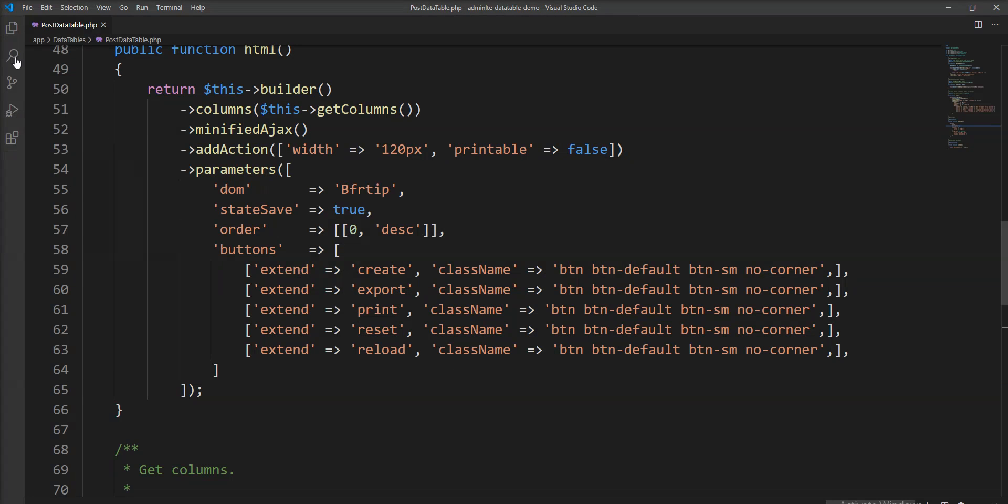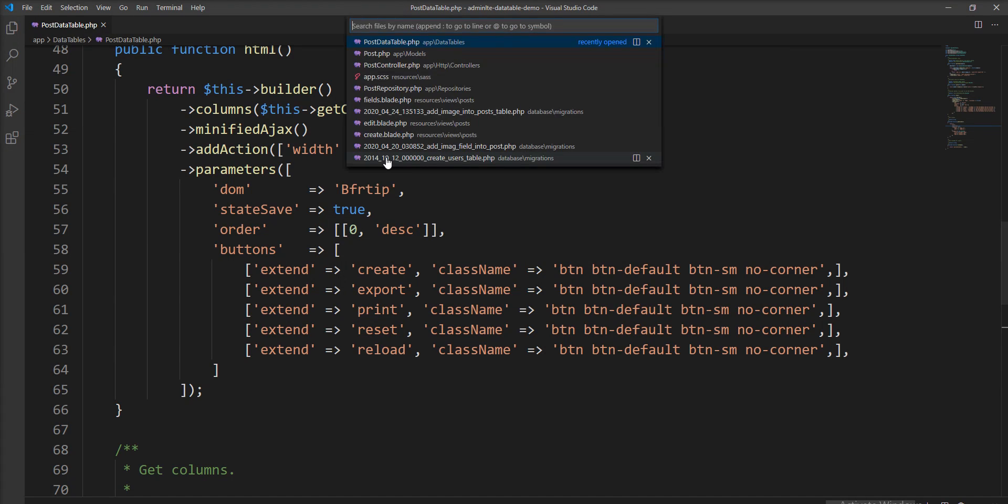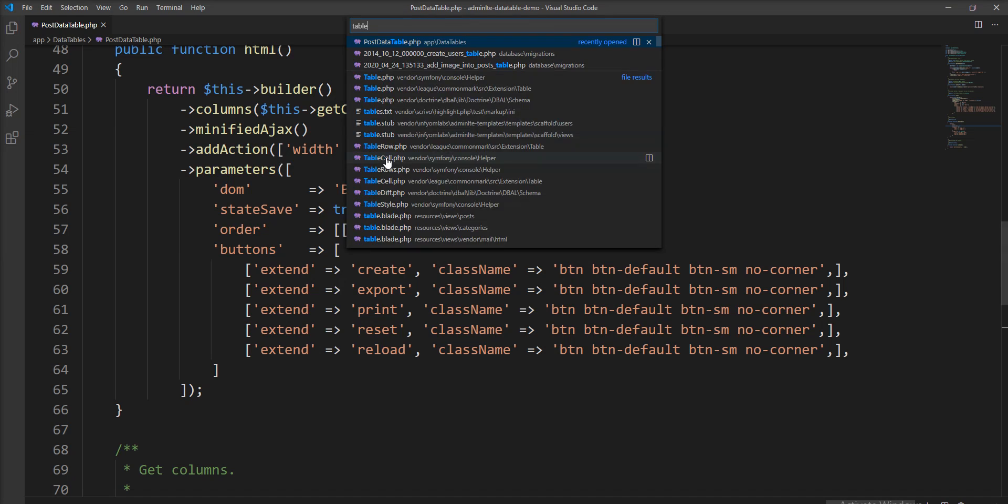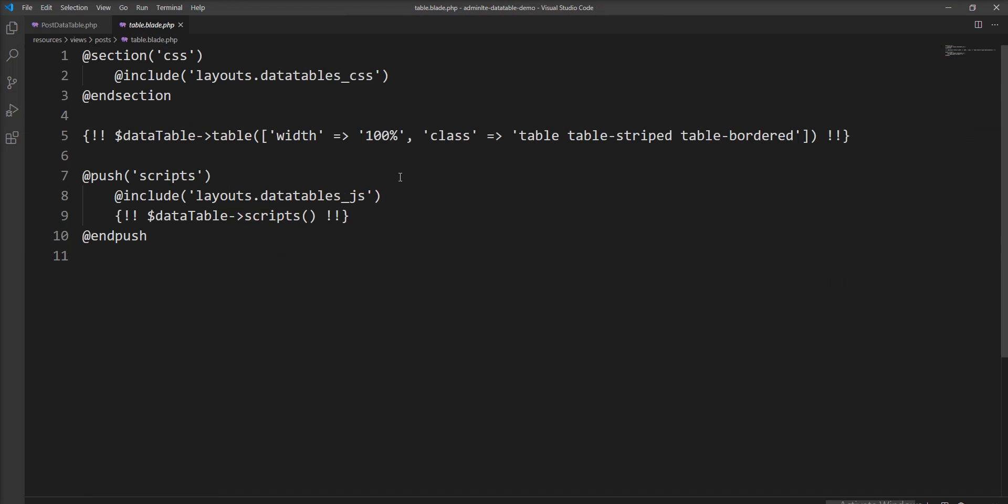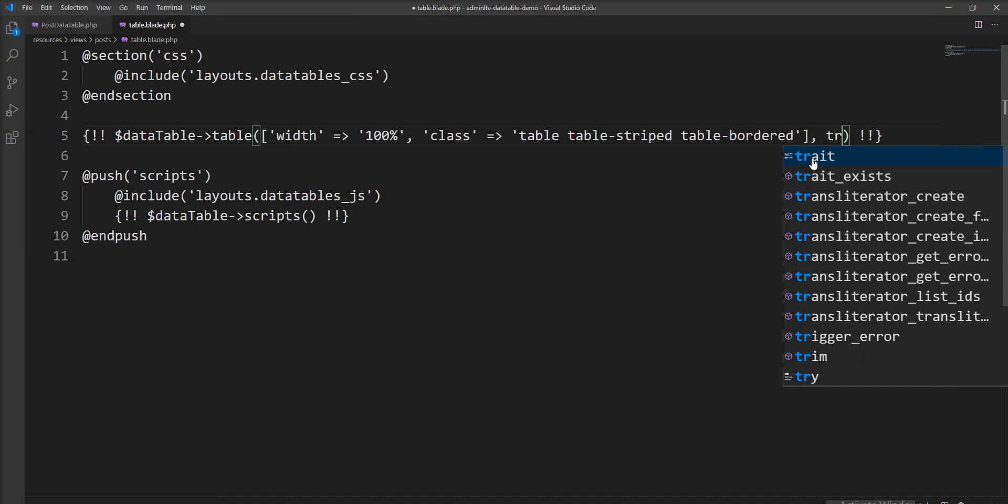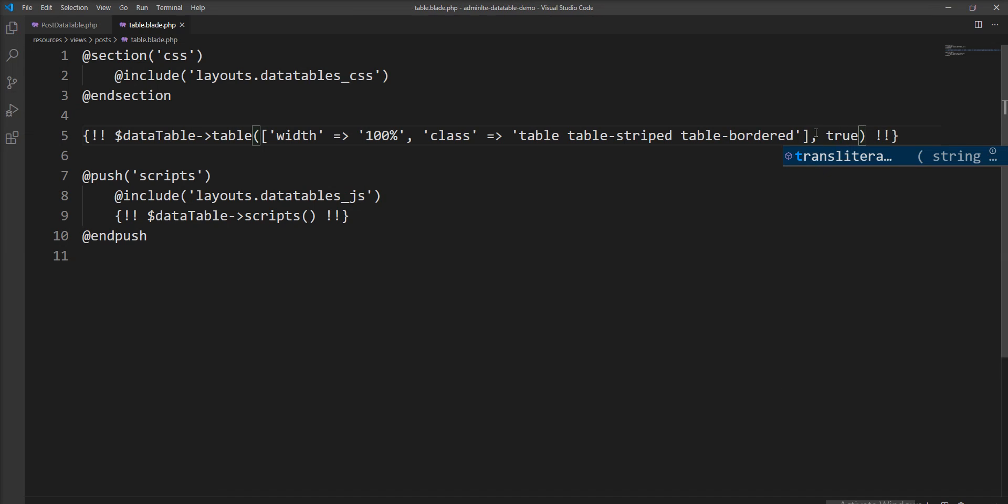It's very easy. First, open table file of post and you need to specify here true for server processing true.